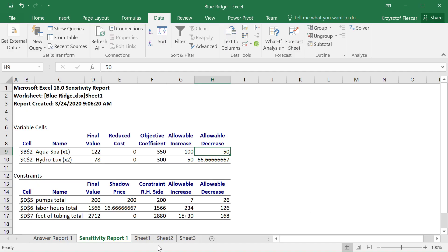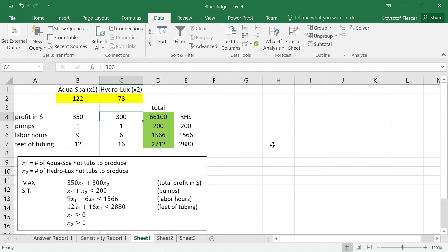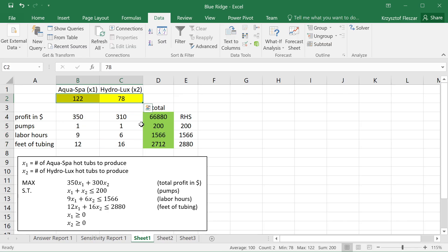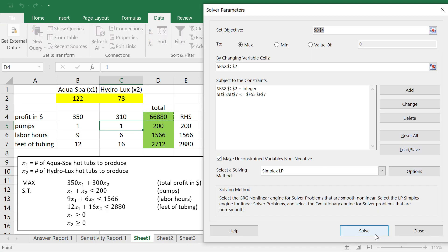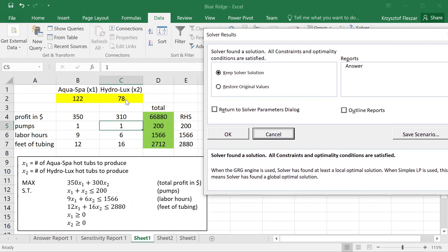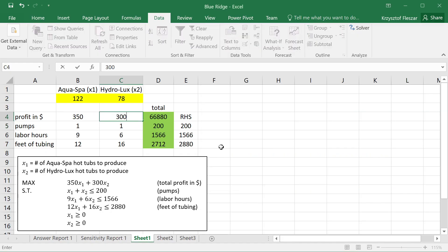If you want to convince yourself that it actually works, we can go to the model and change this value from 300 to 310. We shouldn't accept this as the optimal solution just by changing the parameters — we should go to the solver and optimize again for the new 310 profit for HydroLux. If I click solve, the solver again finds an optimal solution and it still claims this is the same optimal solution. It didn't change, and we see 66,880 — the increase of 780 in the optimal profit. I'll go back to 300 not to lose the original problem.